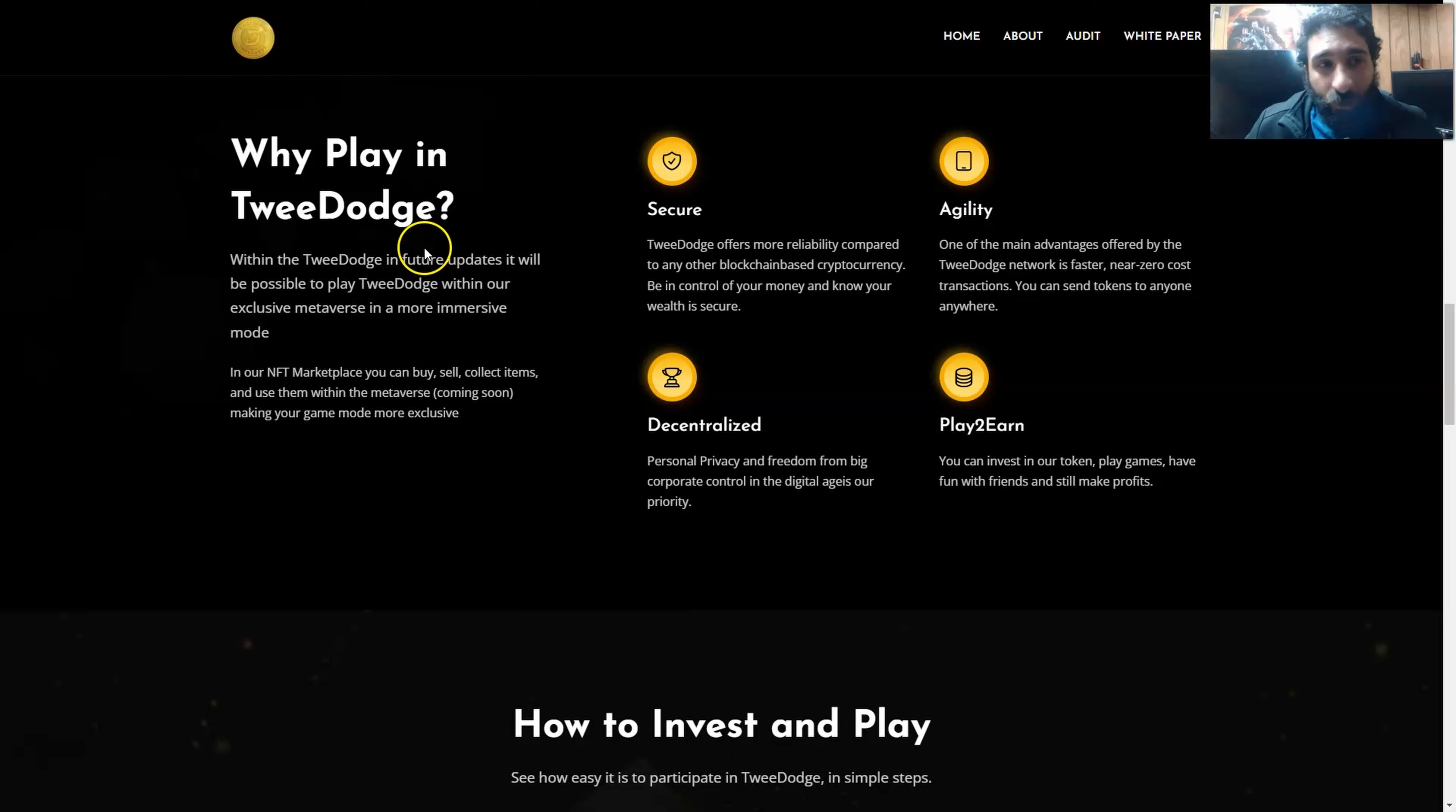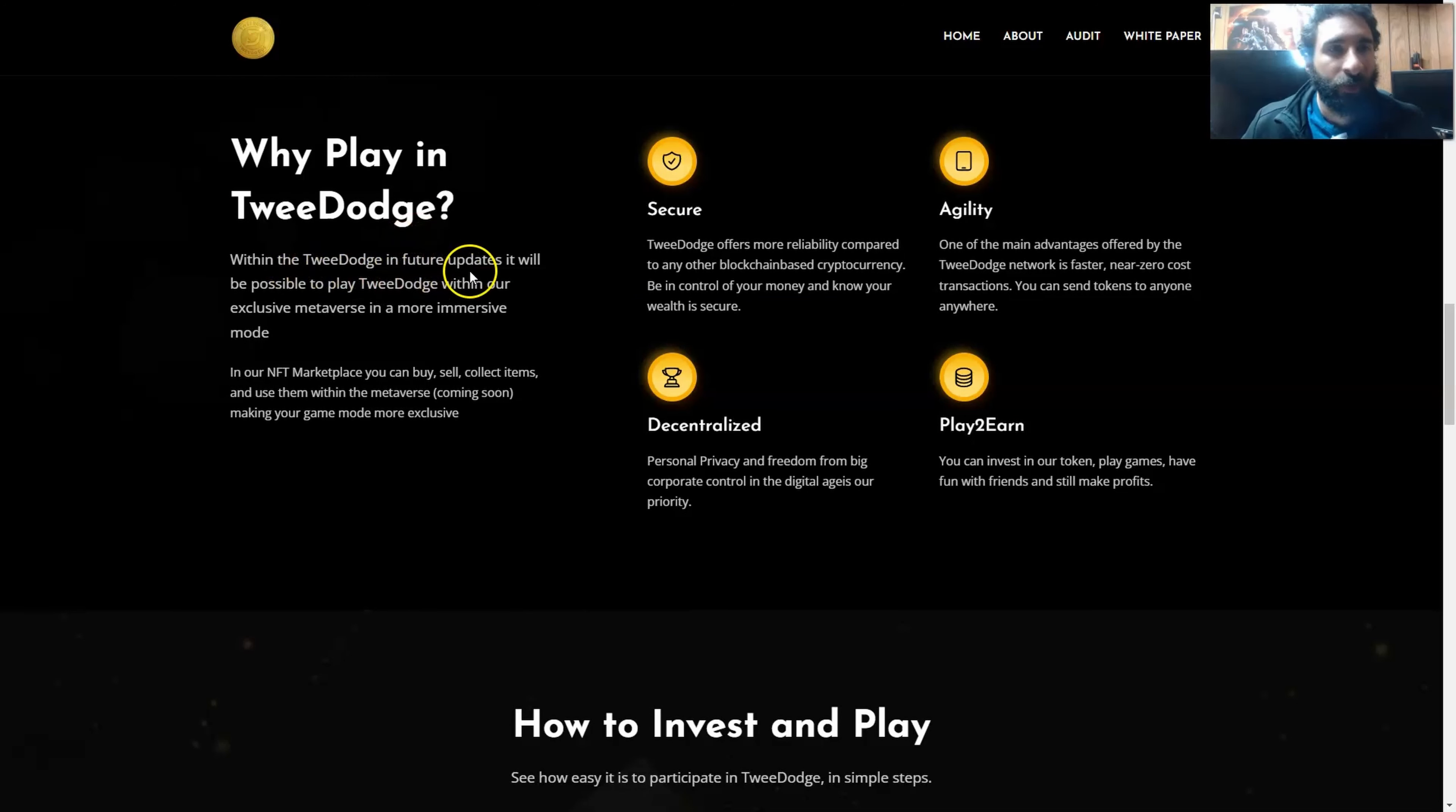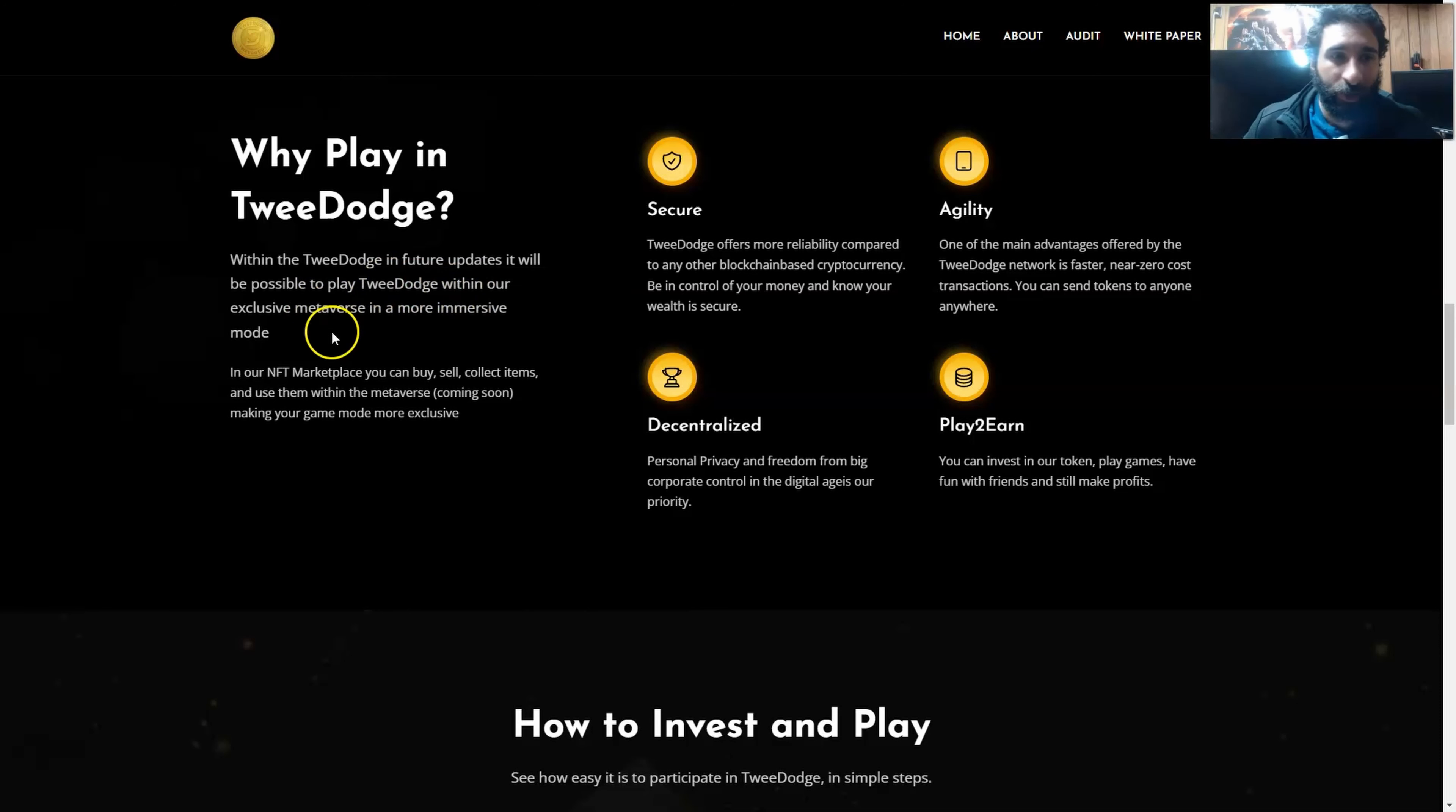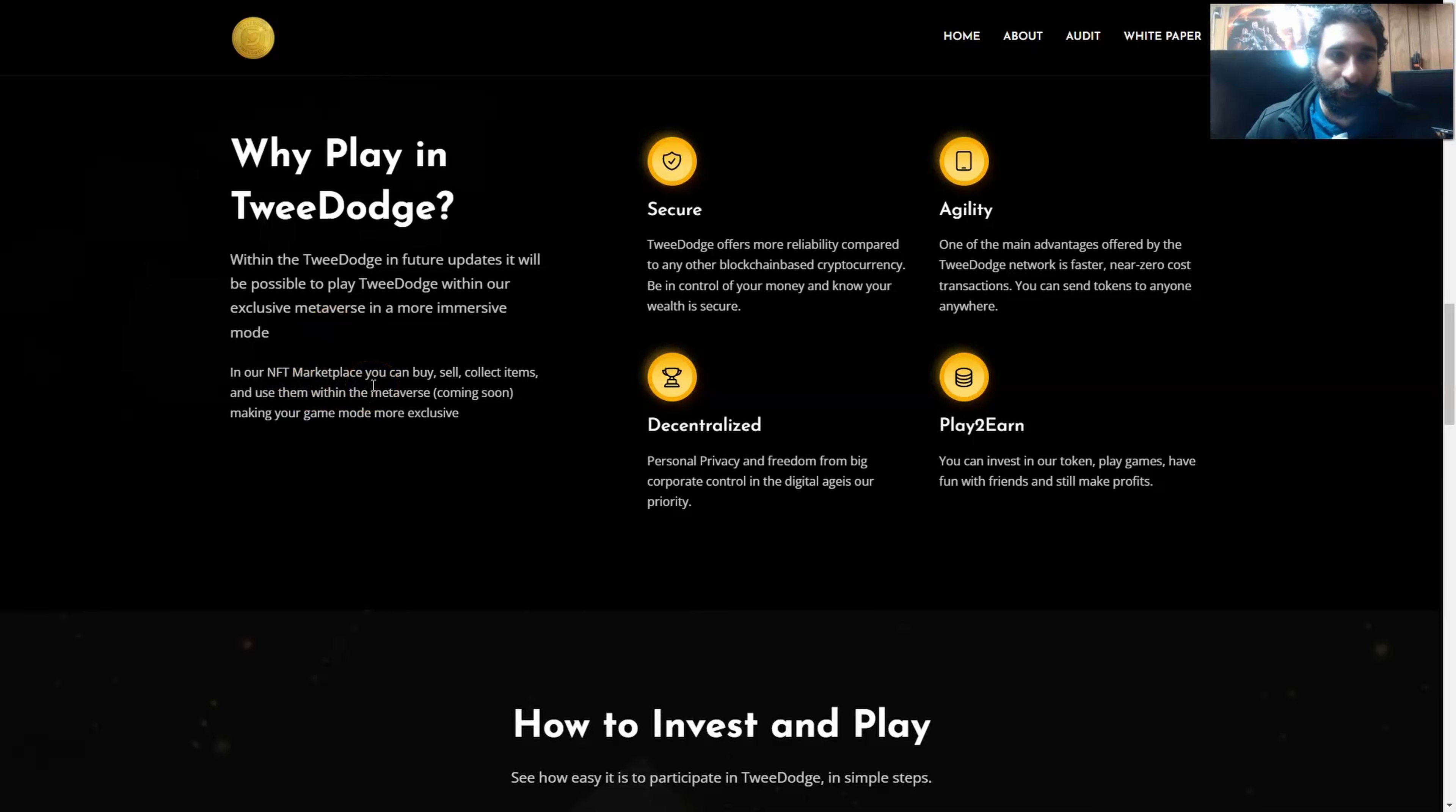Also, why would you play here? Well, within the TweeDoge ecosystem, future updates, it's going to be possible to play TweeDoge with exclusive metaverse in a more immersive mode. Also, in the NFT marketplace, you can buy, sell, and collect different items and use them within the metaverse, and that is coming soon as well.